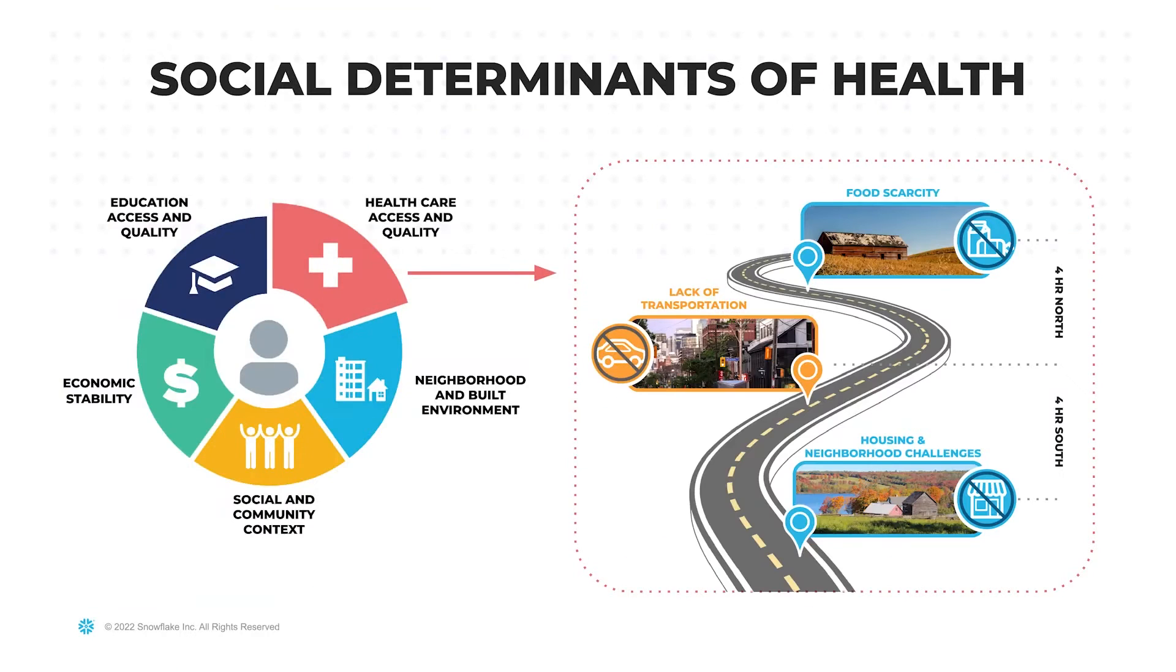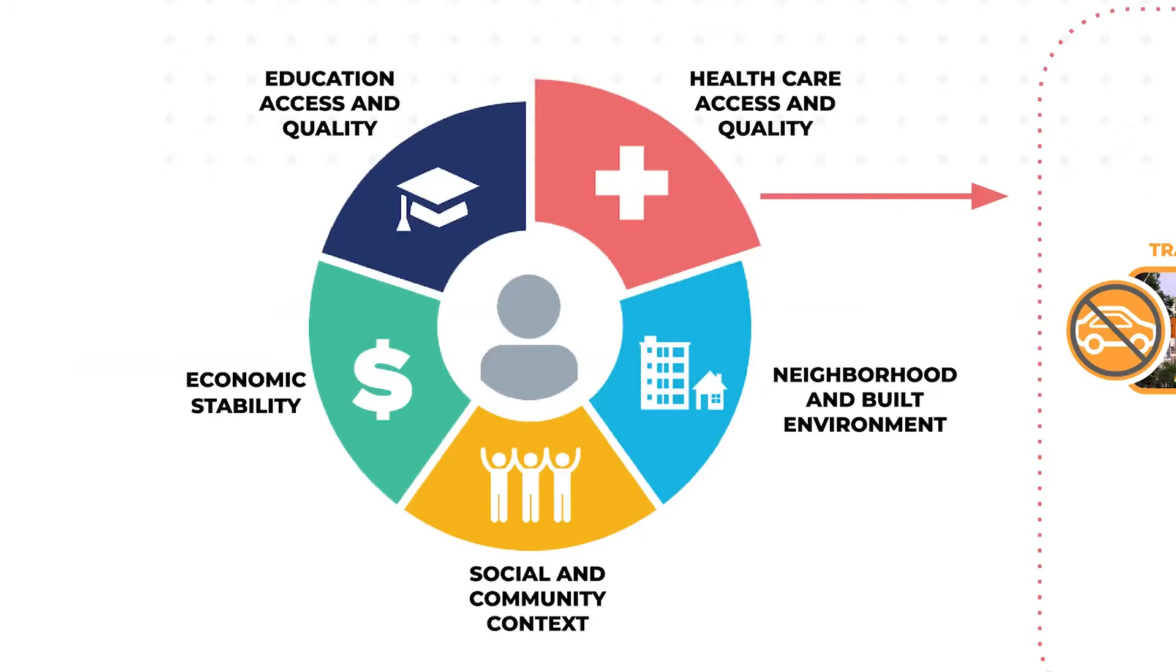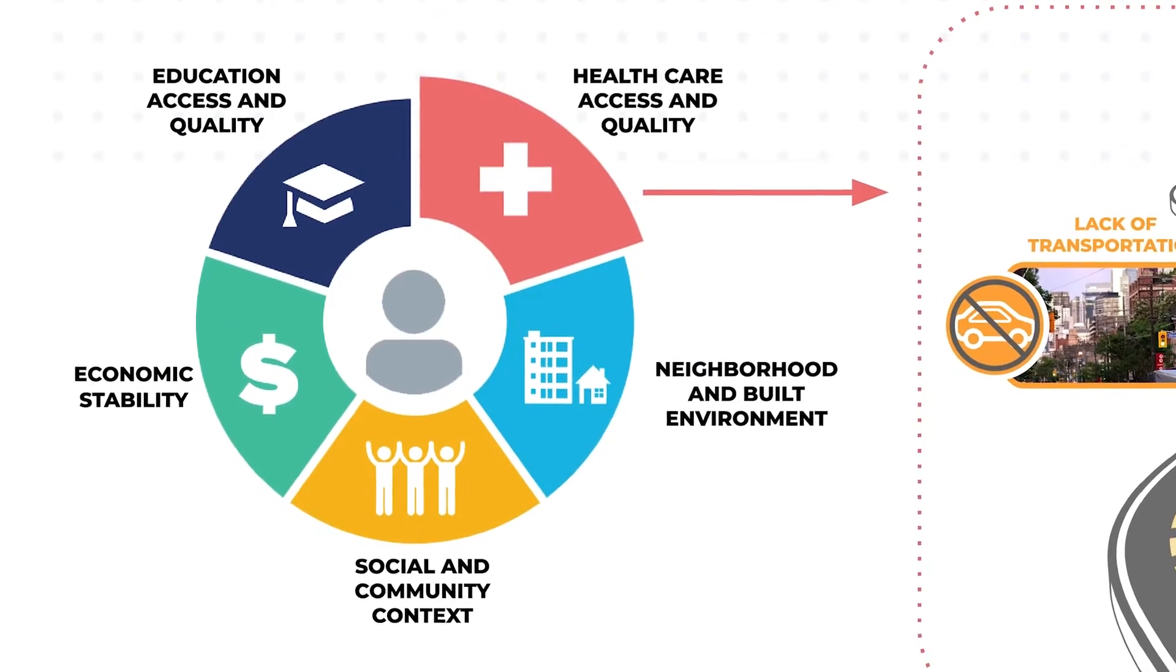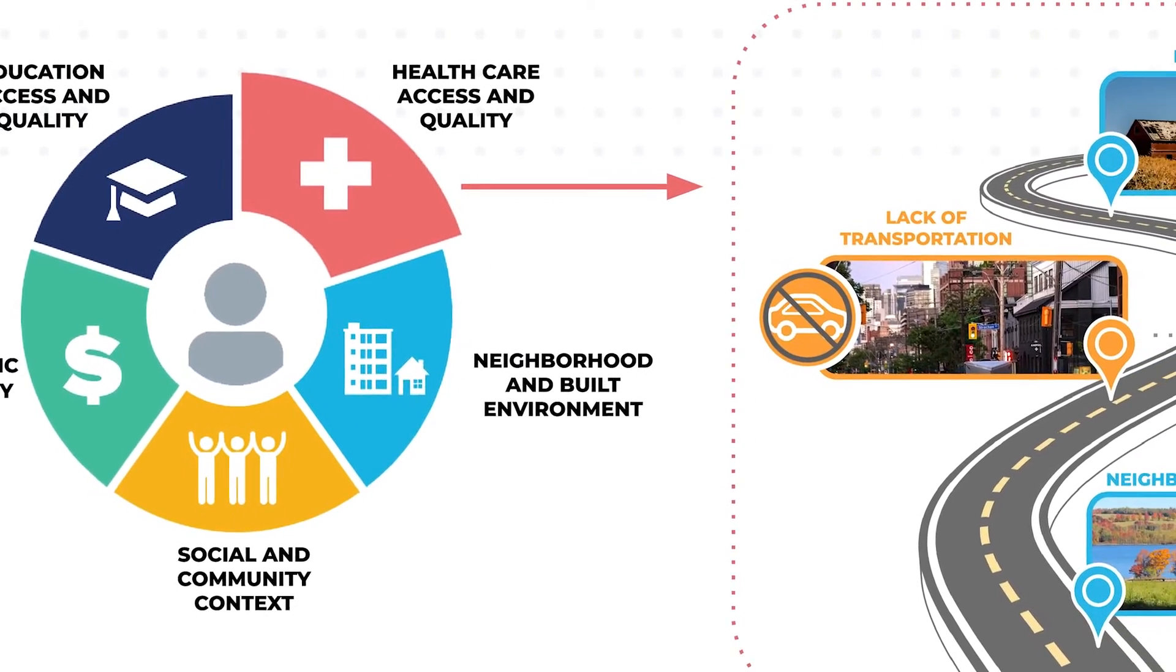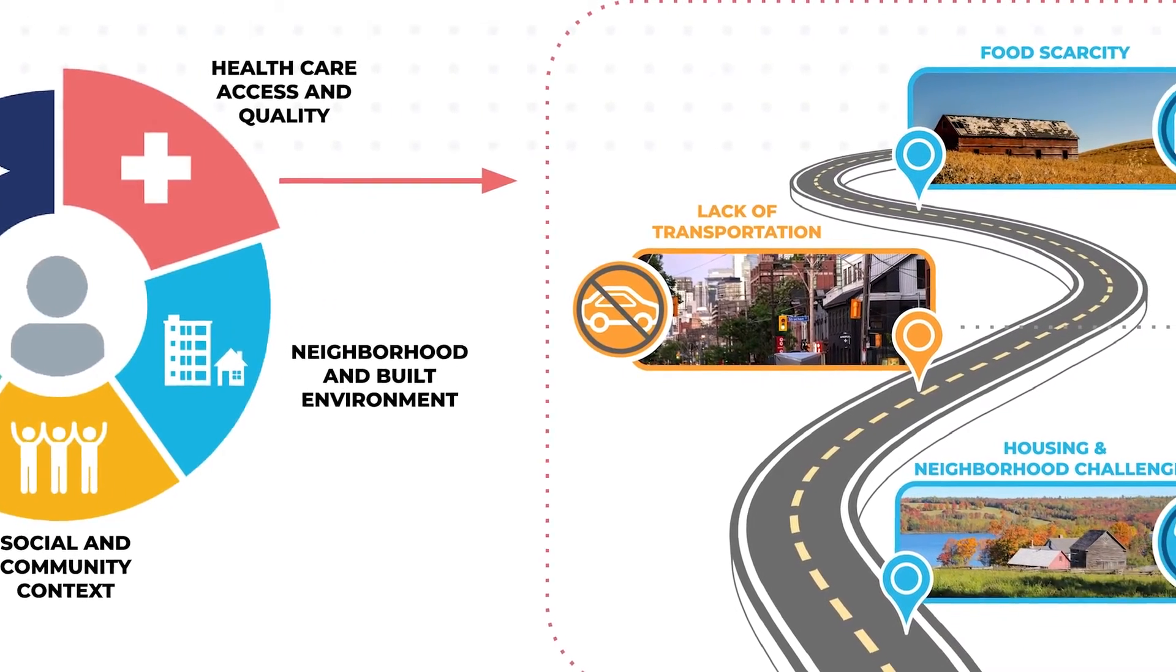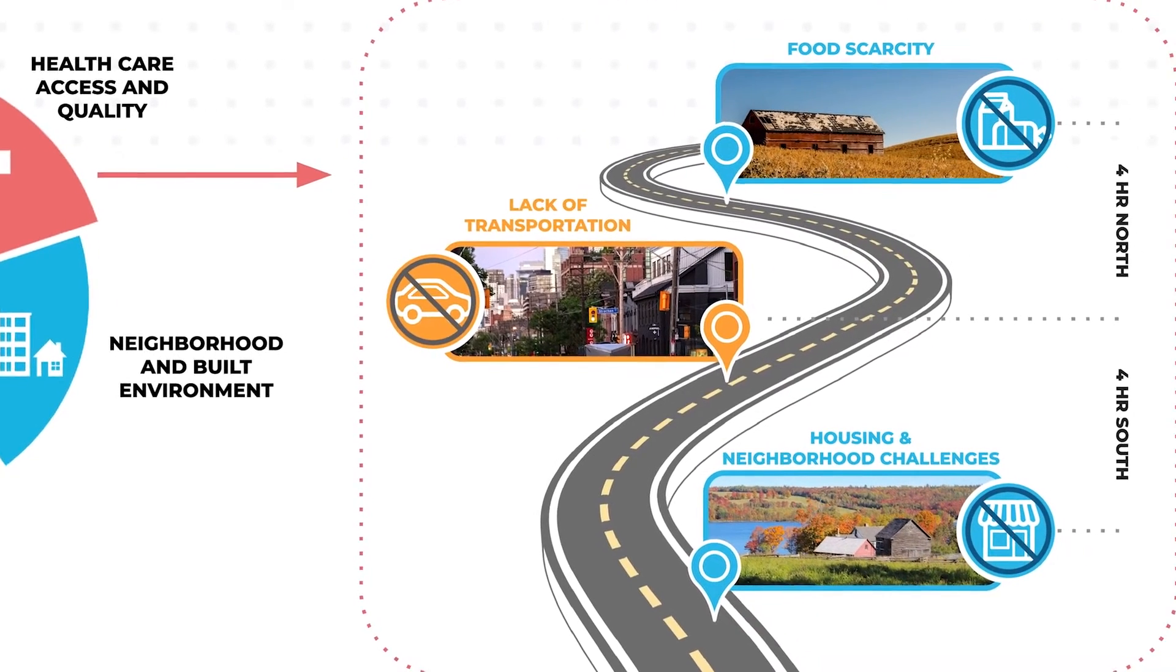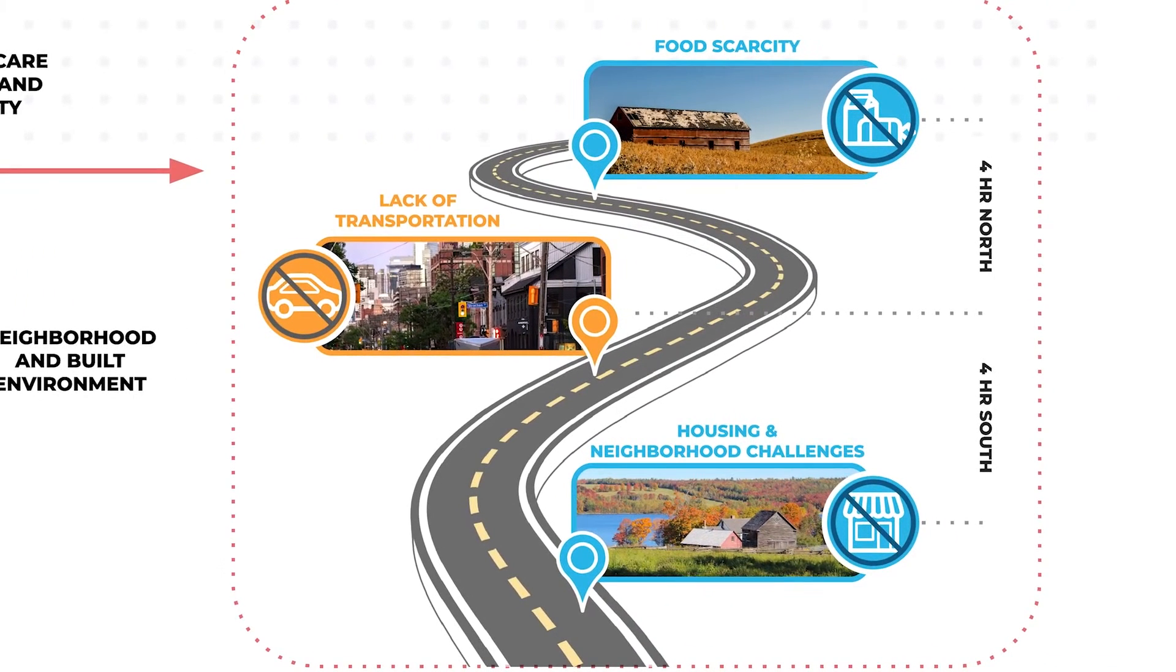Health providers and health plans today are realizing that focusing solely on clinical care has only a 20% influence on the length and quality of life for the communities they serve. But outside of clinical care, 50% of the influence is tied to social determinants of health, a diverse and complex set of socioeconomic factors that affect a patient or member population.